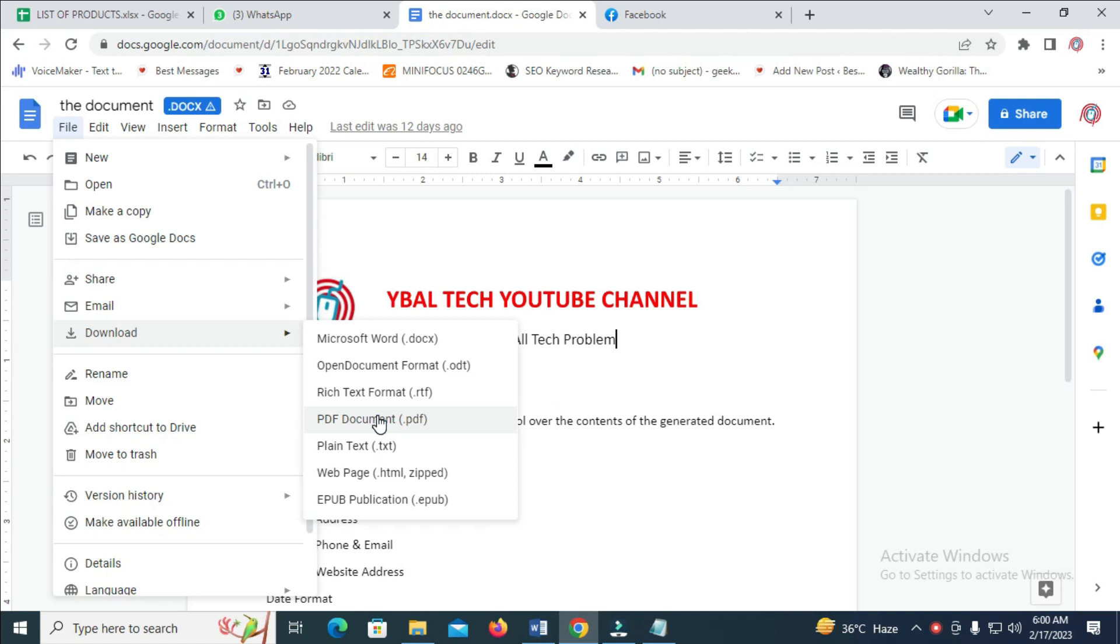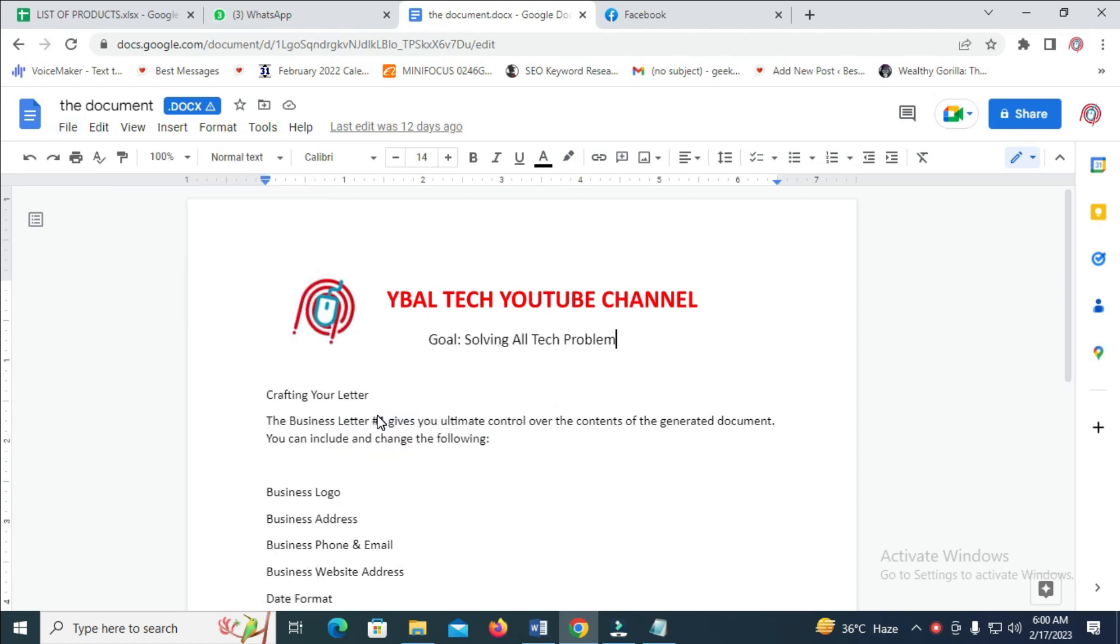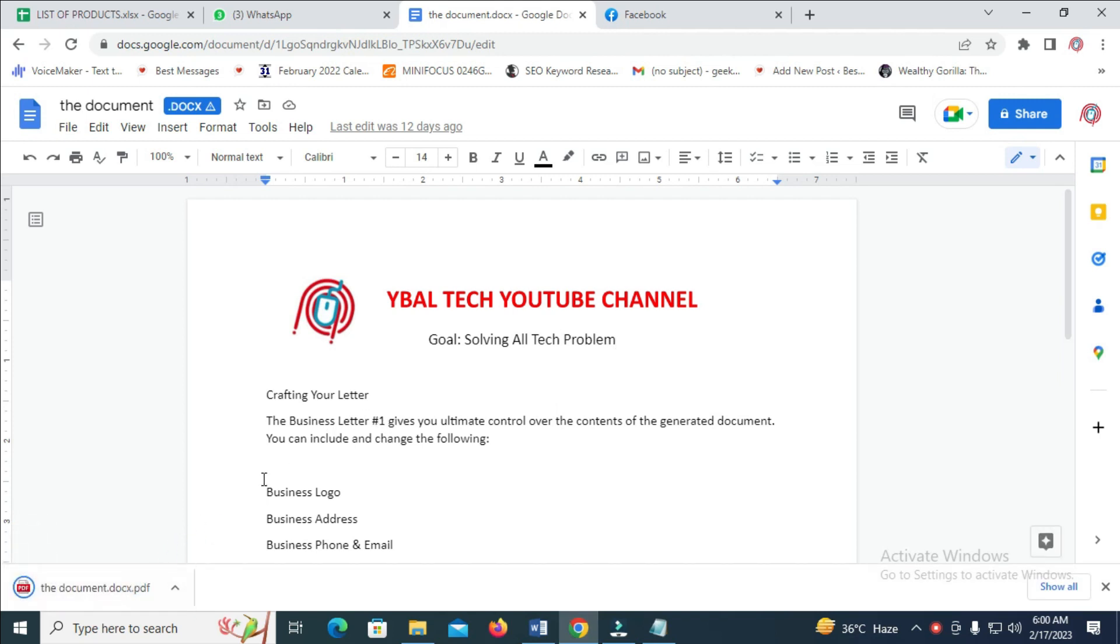I will be downloading this one as PDF. Click on PDF and the file will download automatically to your PC. Give it time to download.